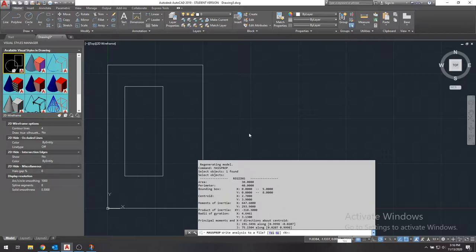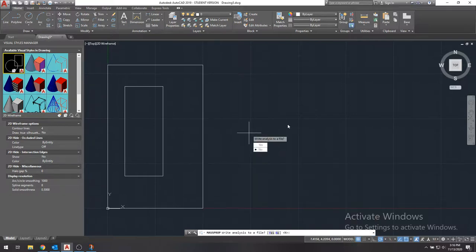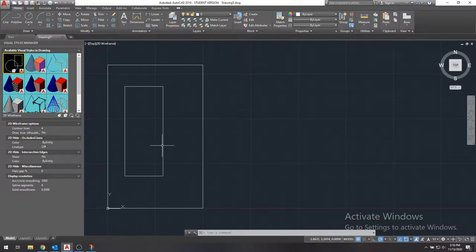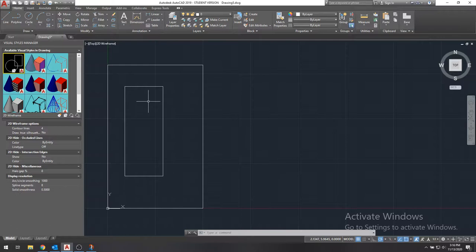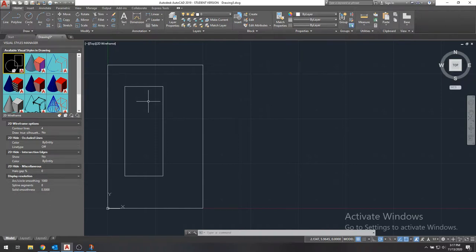And again, the whole thing we did with subtracting this, that wouldn't need to be done if you had a cross-section that didn't have a hole. A lot of times you're dealing with cross-sections that don't have holes. They're just an I-beam or some weird cross-section, but it doesn't have a hole. In that case, you don't need to do any of that stuff with the subtracting. You can just draw the outline, create a region, and then you're good to go.